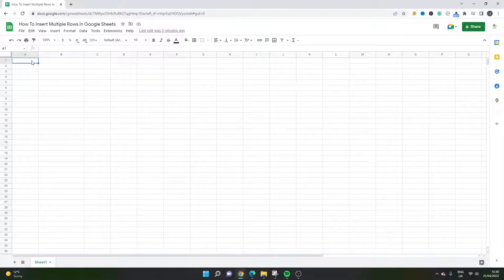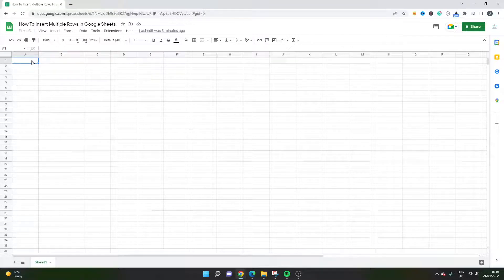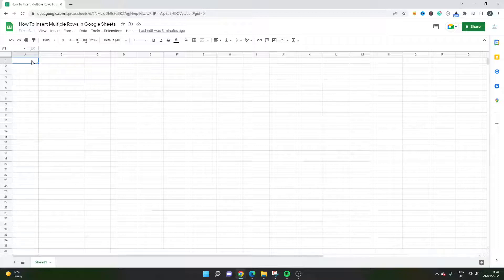Are you working in Google Sheets and want to insert multiple rows? Are you not sure how to do so? Well if that's the case then you've come to the right place because today I'm going to be showing you two different ways in order to do so.